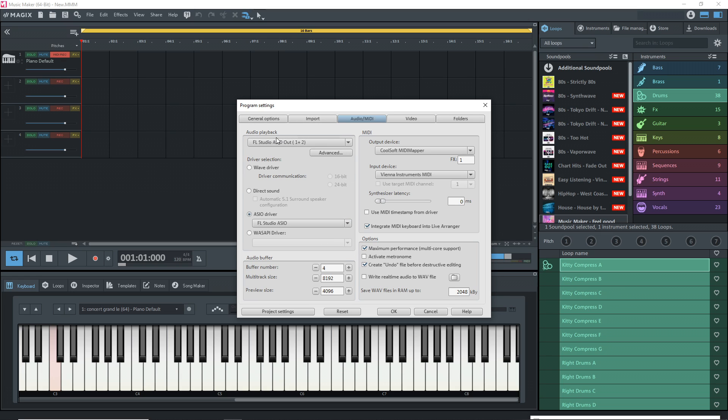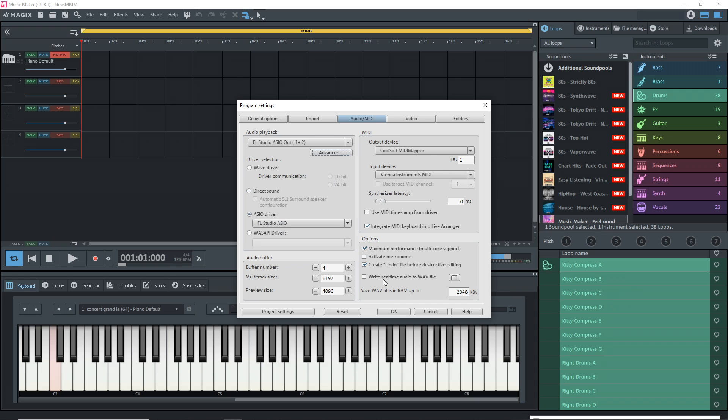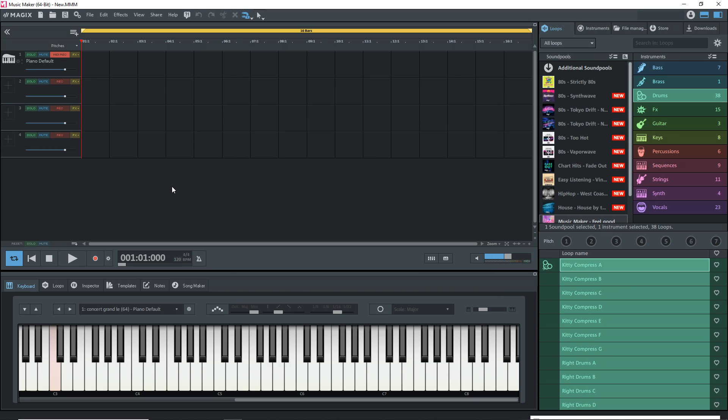You also want to make sure that up here it has the correct output. It would be whatever the output is on your audio interface. It probably will show up there by default. When you have all of this set up correctly, click OK and you're now ready to record.